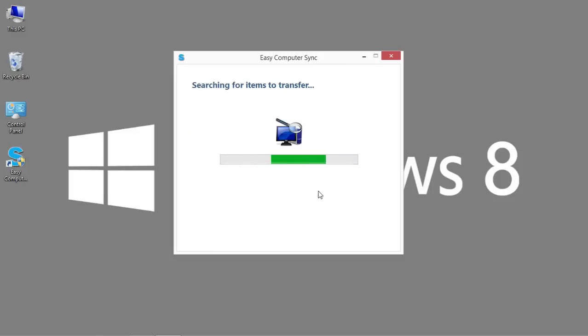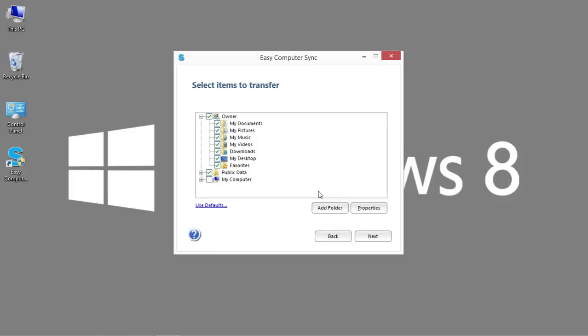What it's doing now is searching for items to transfer. What it's showing me is the default locations. It's going to look to pull information from the Windows XP system and transfer it to the Windows 8 system.